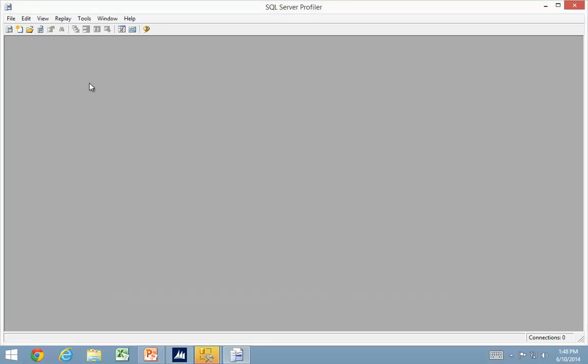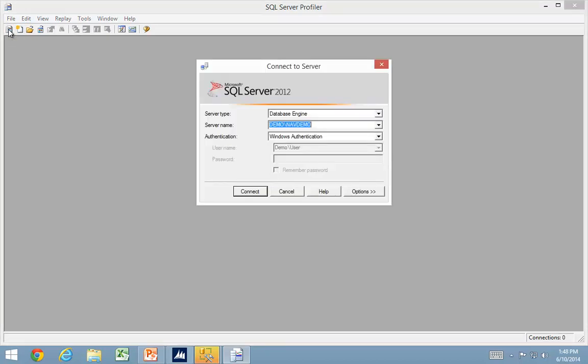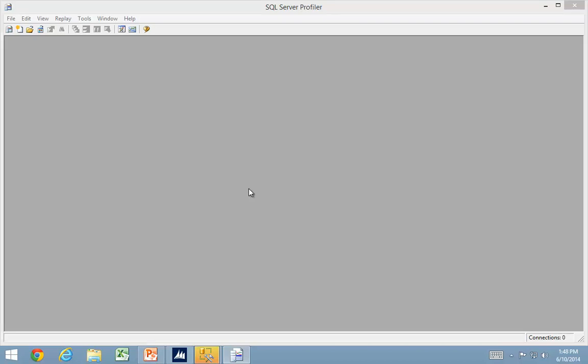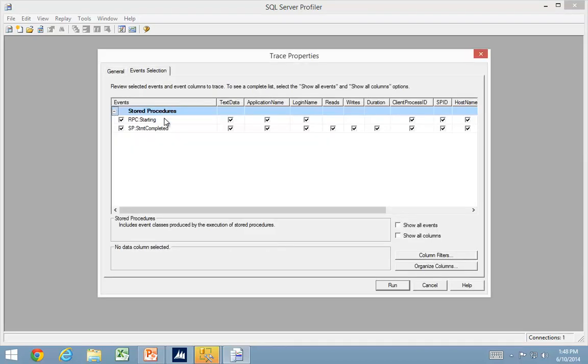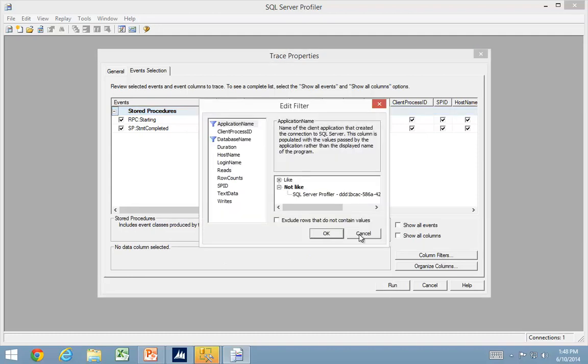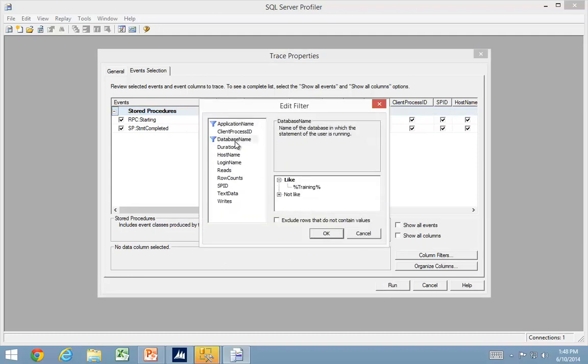I now set up the profiler, and if I start a new trace, I have to select the database. At this point, I can also select my column filters again for my database, but I can see I already have the training in here.